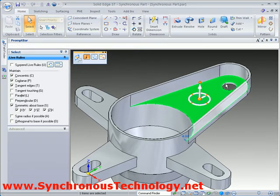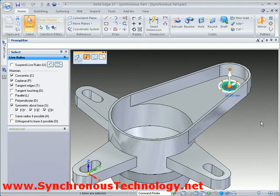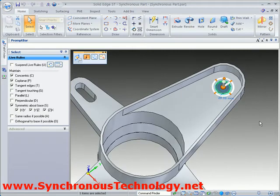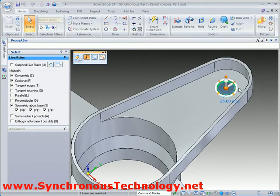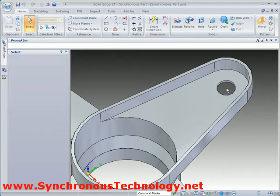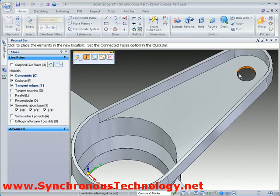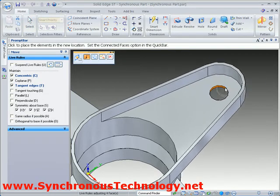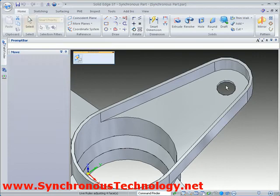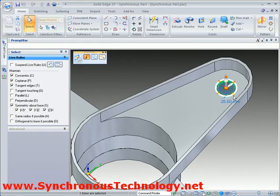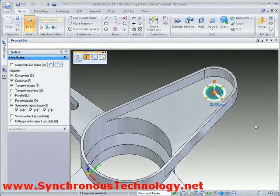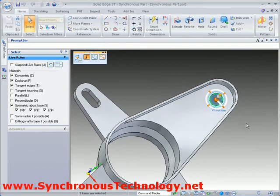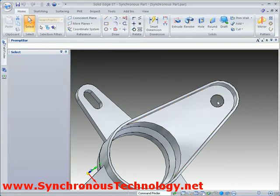Moving on and selecting the hole, we can see it is possible to pick the minor axis to perform a similar move. If necessary, the minor axis can be repositioned by using one of the points around the steering wheel in order to move the hole left or right.